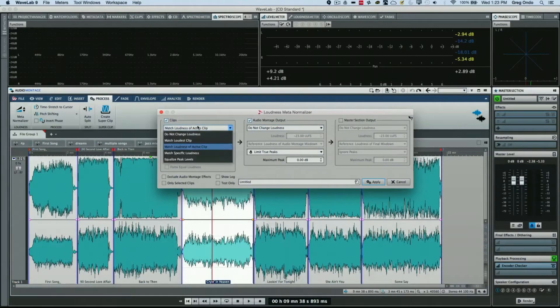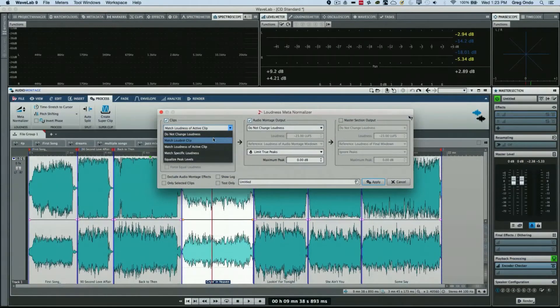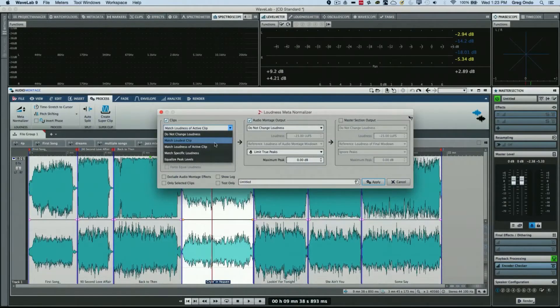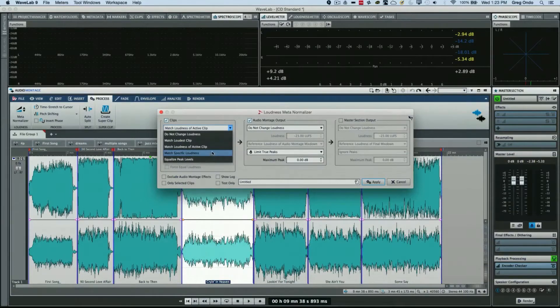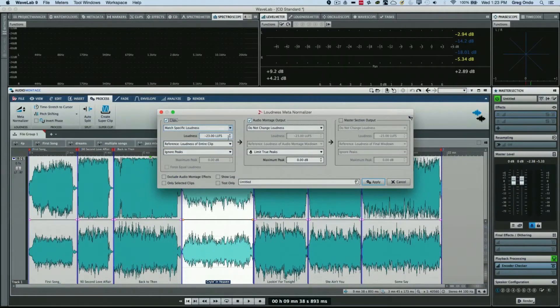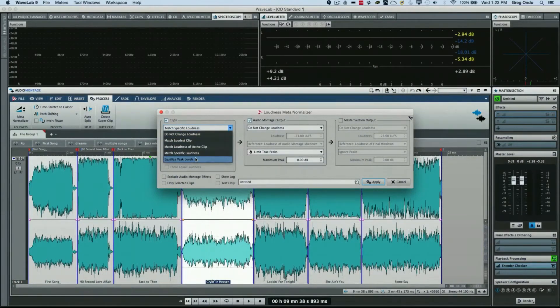I could have no clip change, I could match the loudest clip within my montage, I could match the loudness of the active clip, I could also just match a specific loudness—so if I wanted to put in my loudness units there—or we could just equalize peak levels. In this case, I want to actually match the loudness of the active clip.